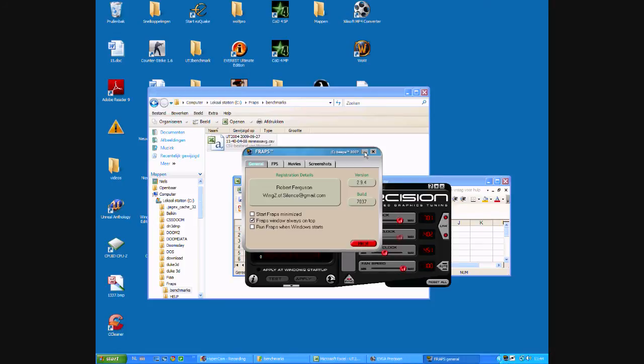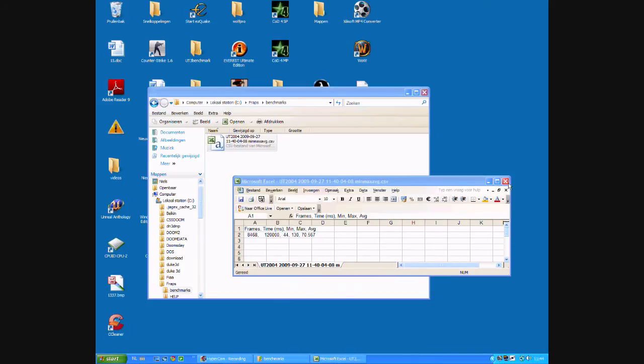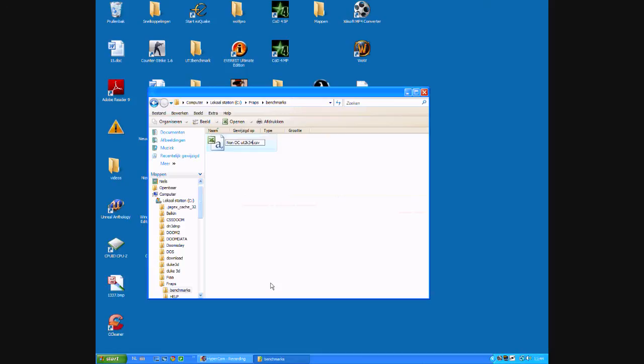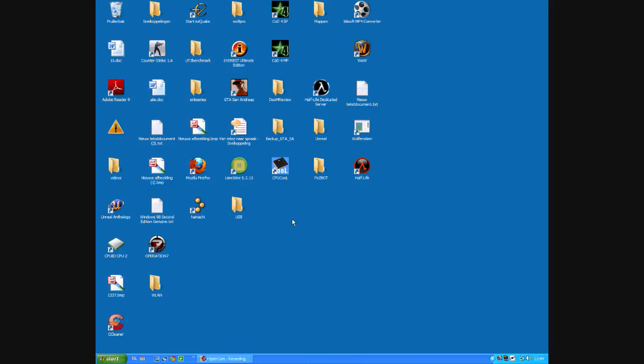What we're going to do now is go back to our EVGA Precision, set everything to default, and redo the benchmark. Let's call this non-OC-UT2K4 and let's benchmark another time and then we will be back with those results.